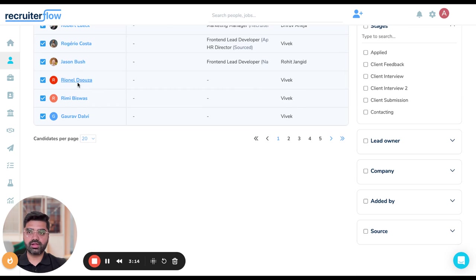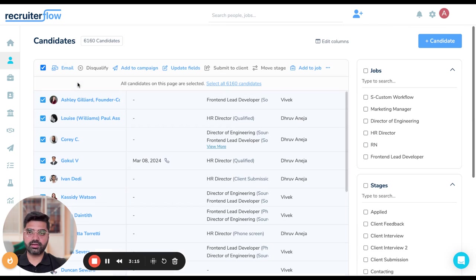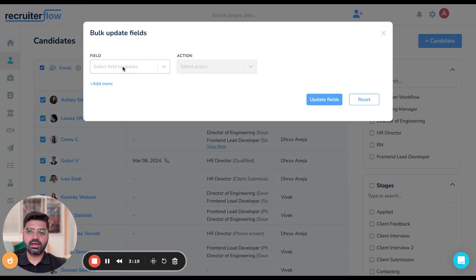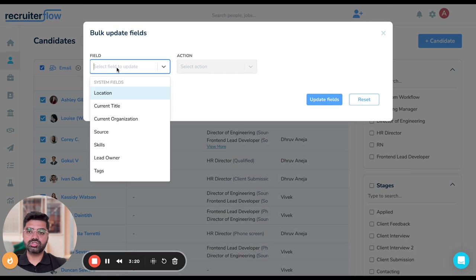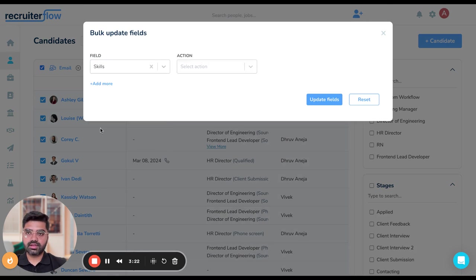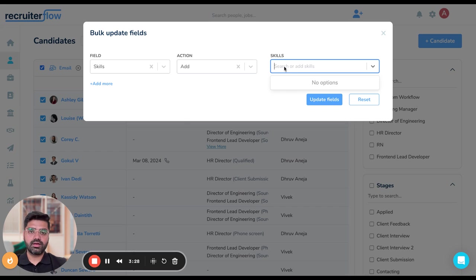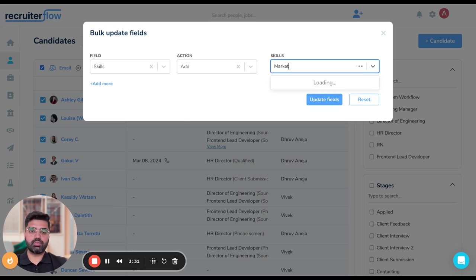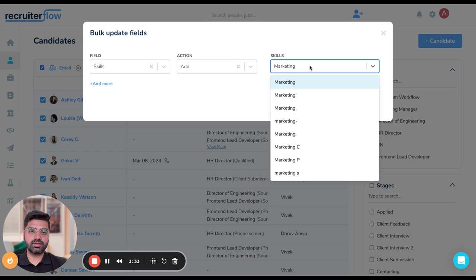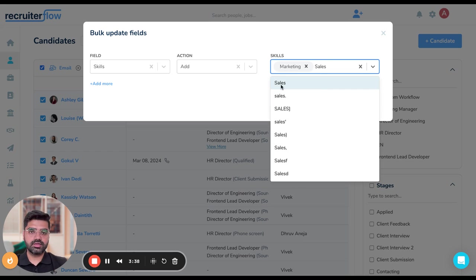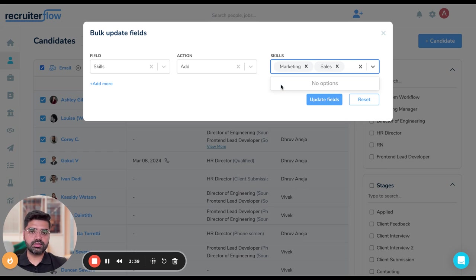As you can see, all the candidate profiles have been selected. Now I'm going to hit on update fields again and then choose skills in the field box. In the action box, I'm going to choose add. Let's say I want to add marketing as one of the skills, and choose marketing and sales as the other skill.